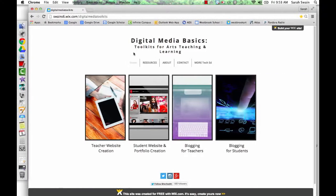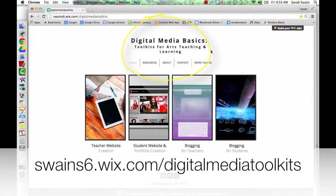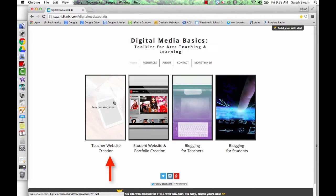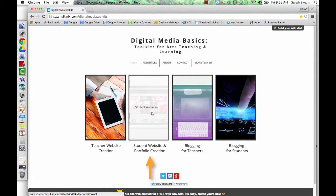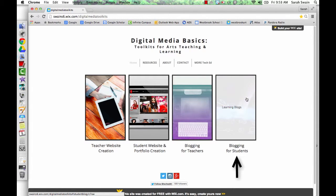As part of the Resource Bank Team, I've created a website: Digital Media Basics Toolkits for Arts Teaching and Learning. The website includes information and how-tos on topics such as teacher website creation, student website and portfolio creation, blogging for teachers, and blogging for students.